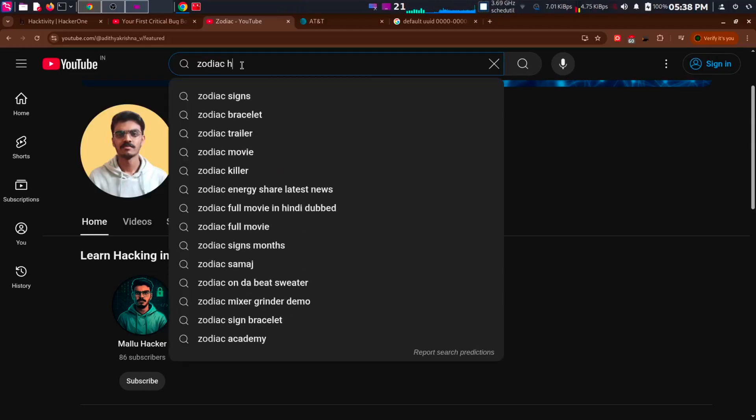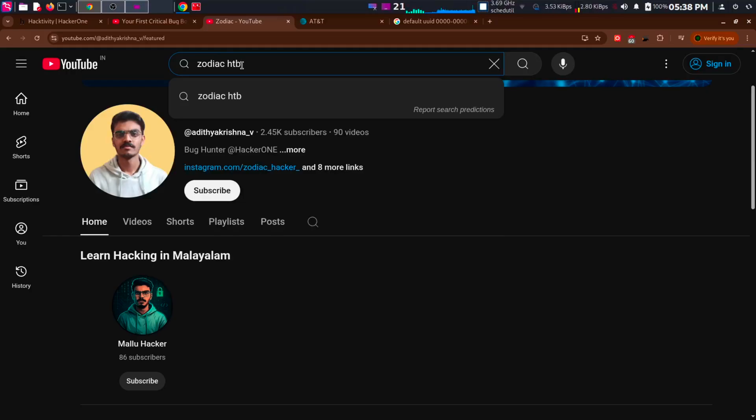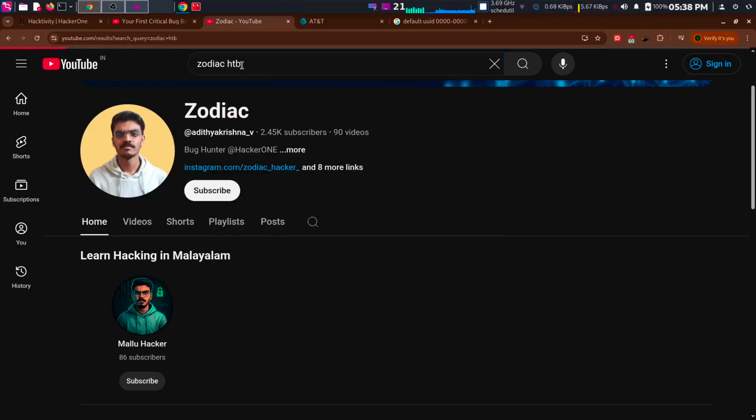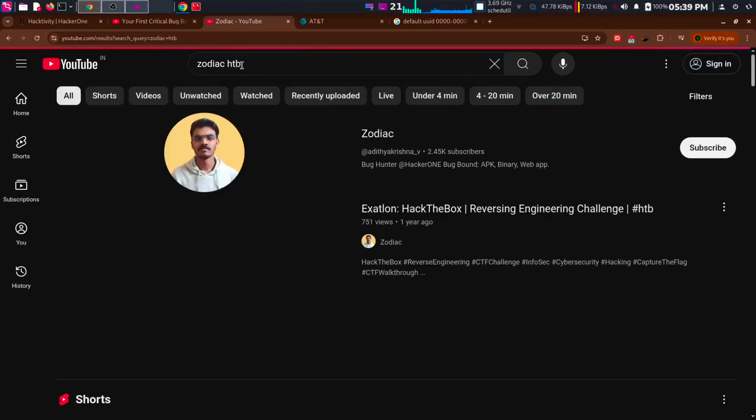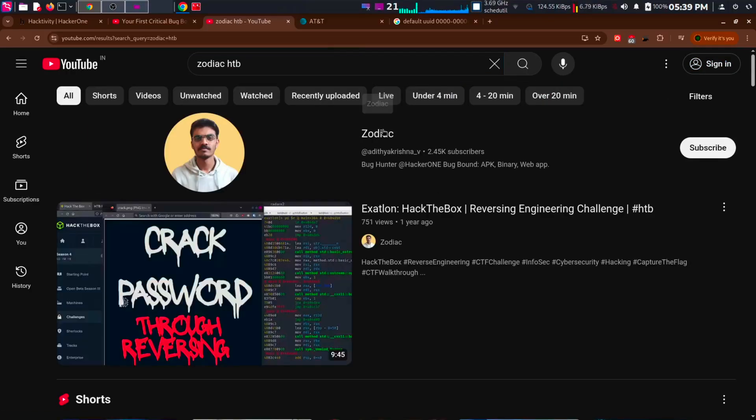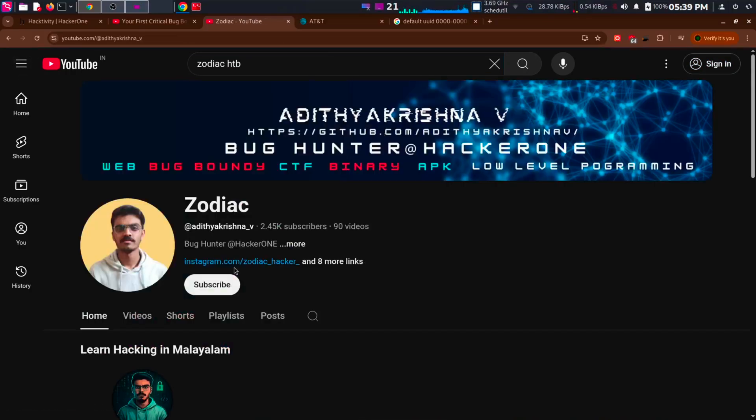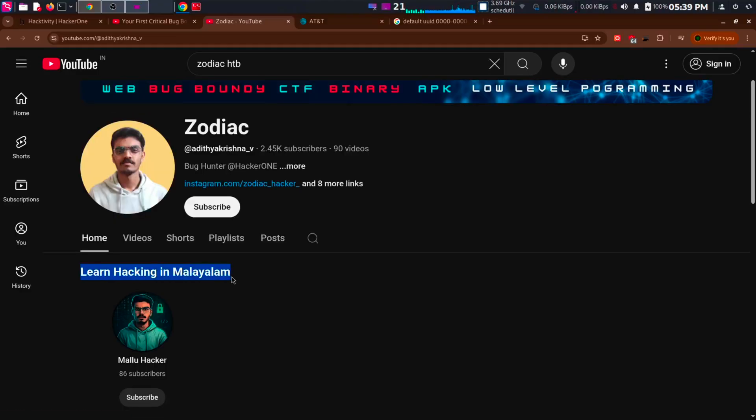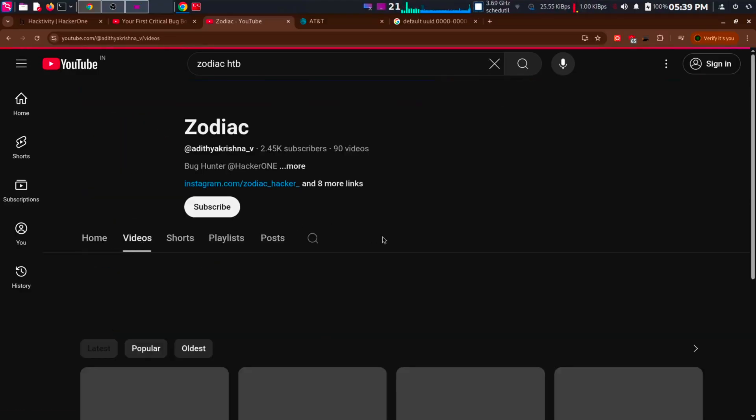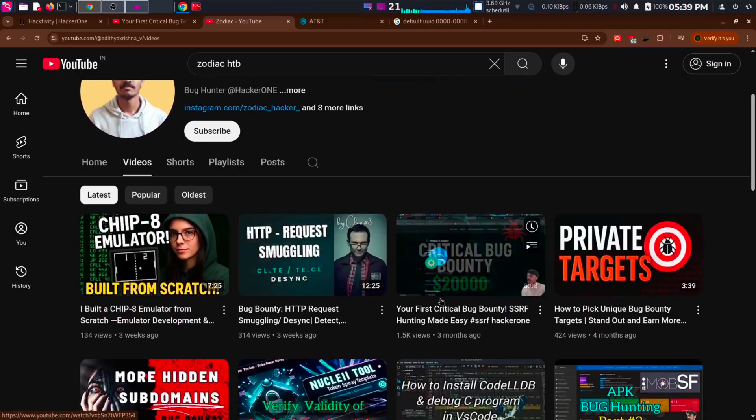Before knowing where the IDOR is, you should know how I found it. Actually, I was not testing for IDOR. I was testing for SSRF in AT&T for one of my videos. That's when I found this IDOR.